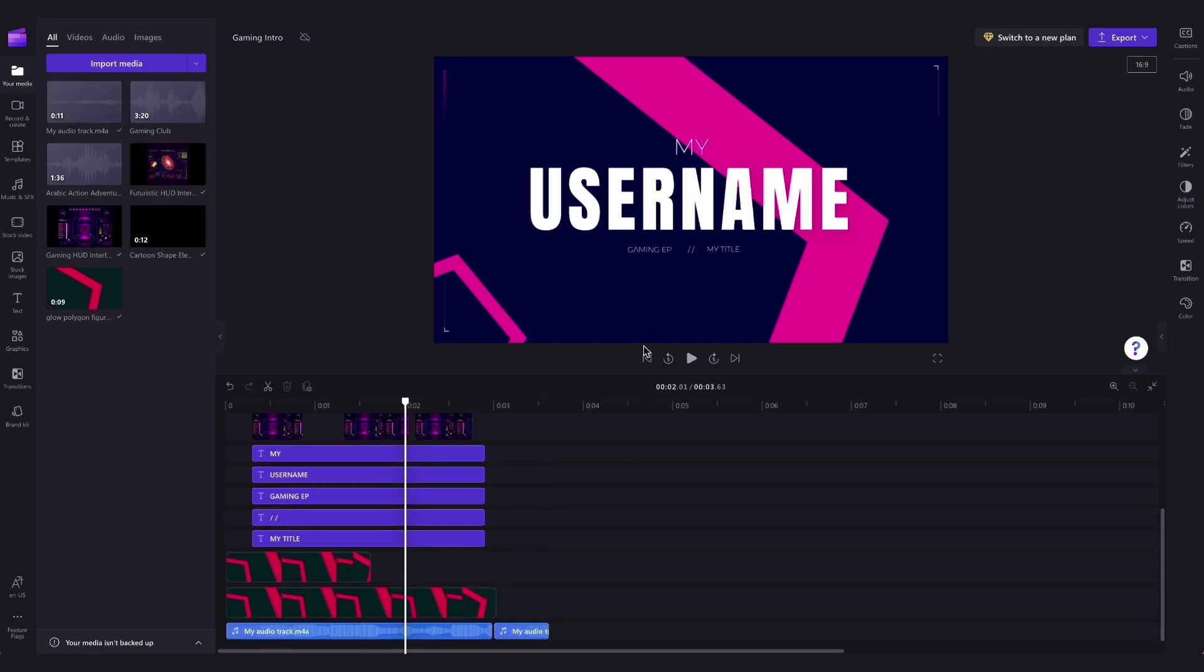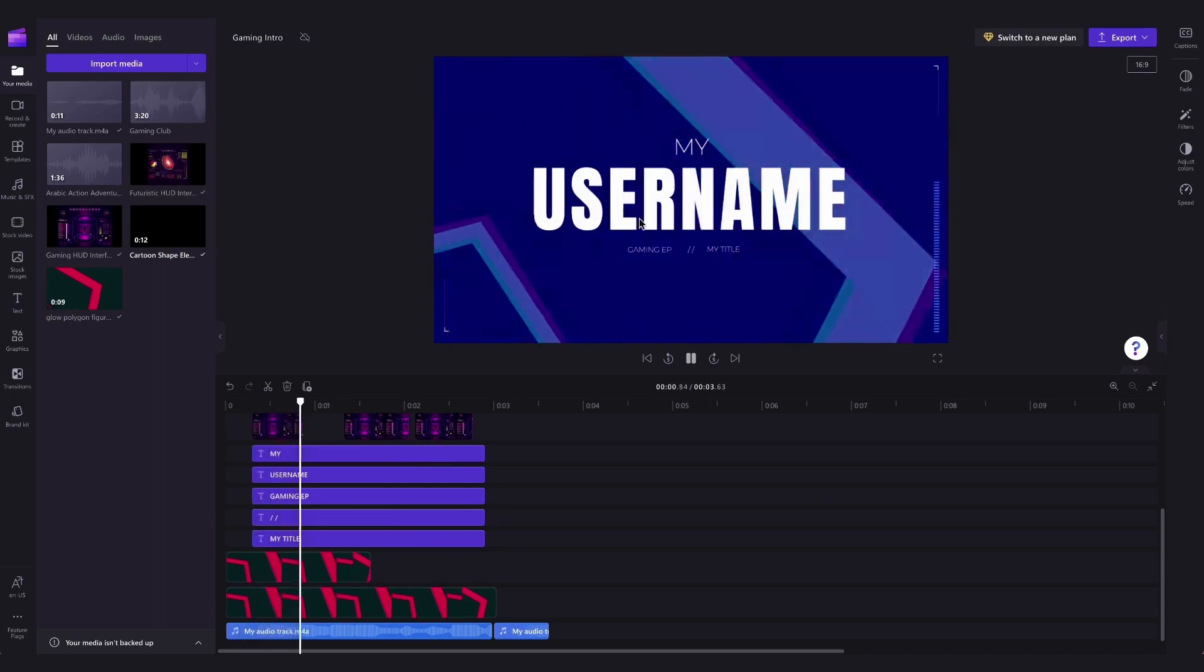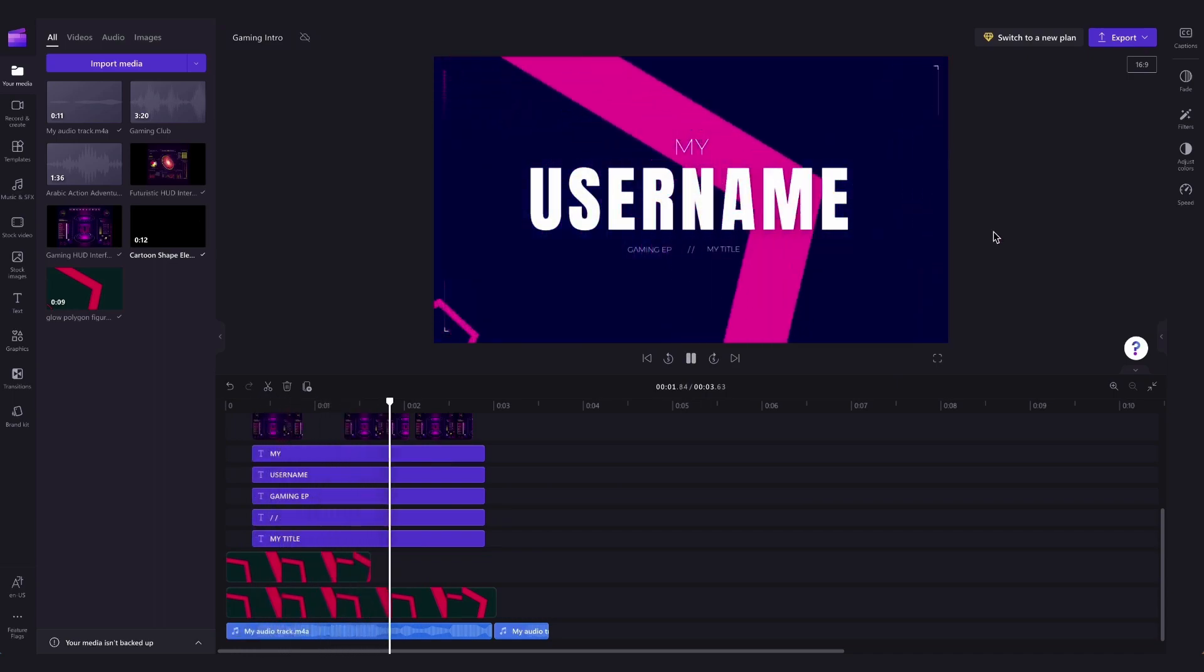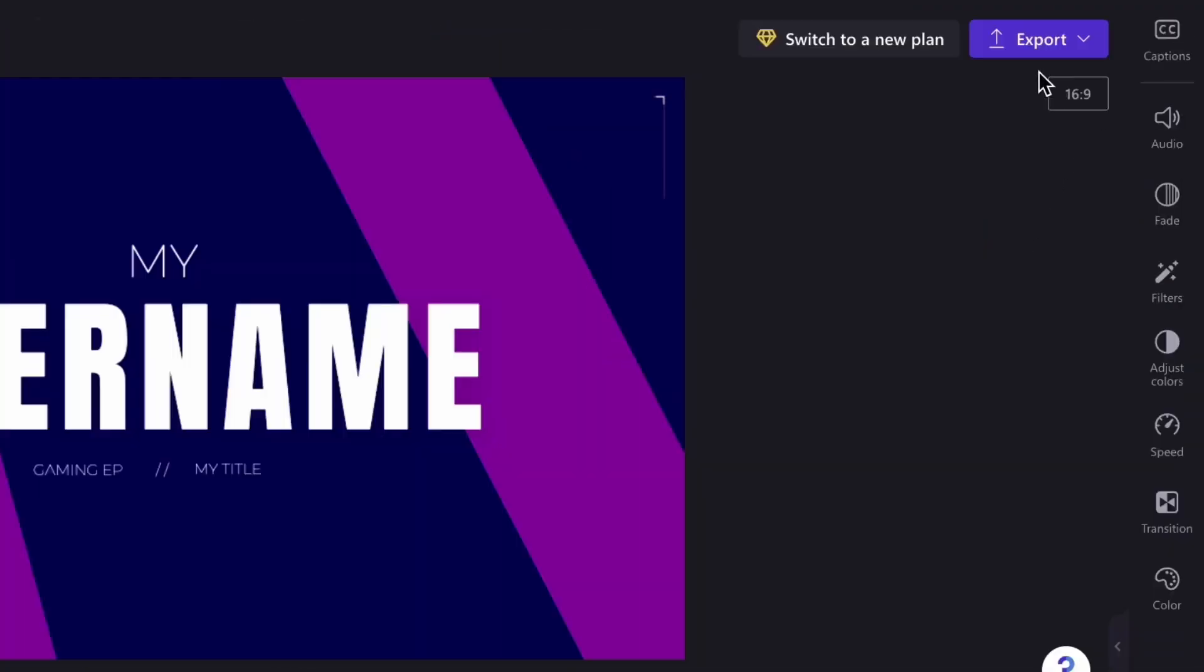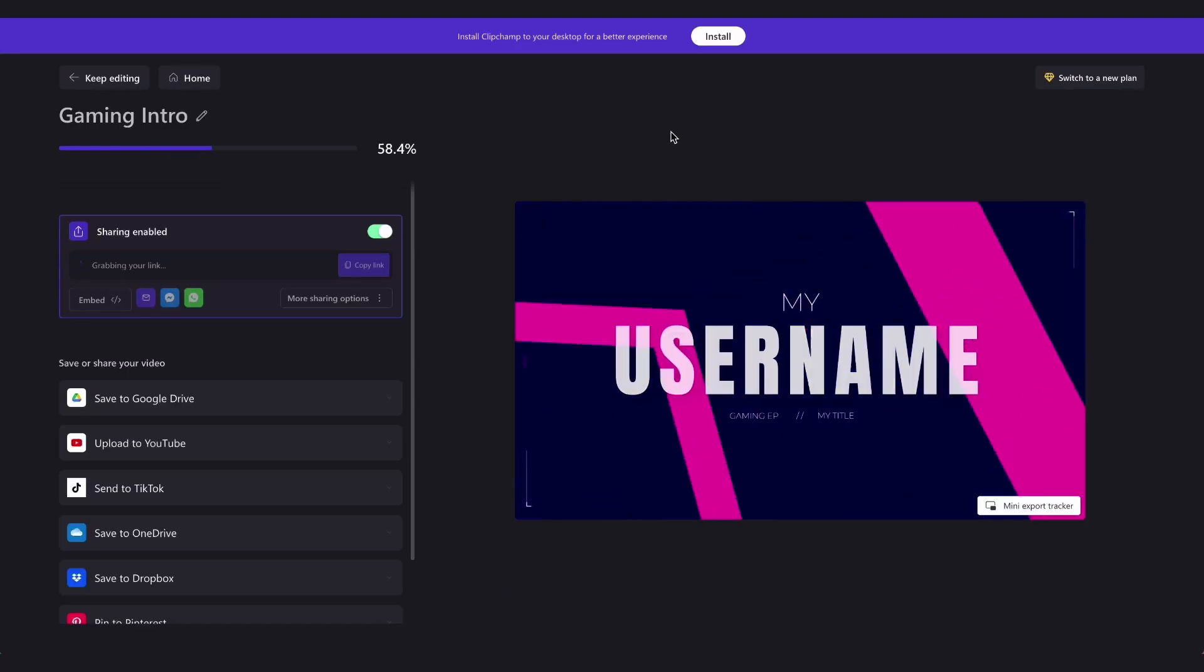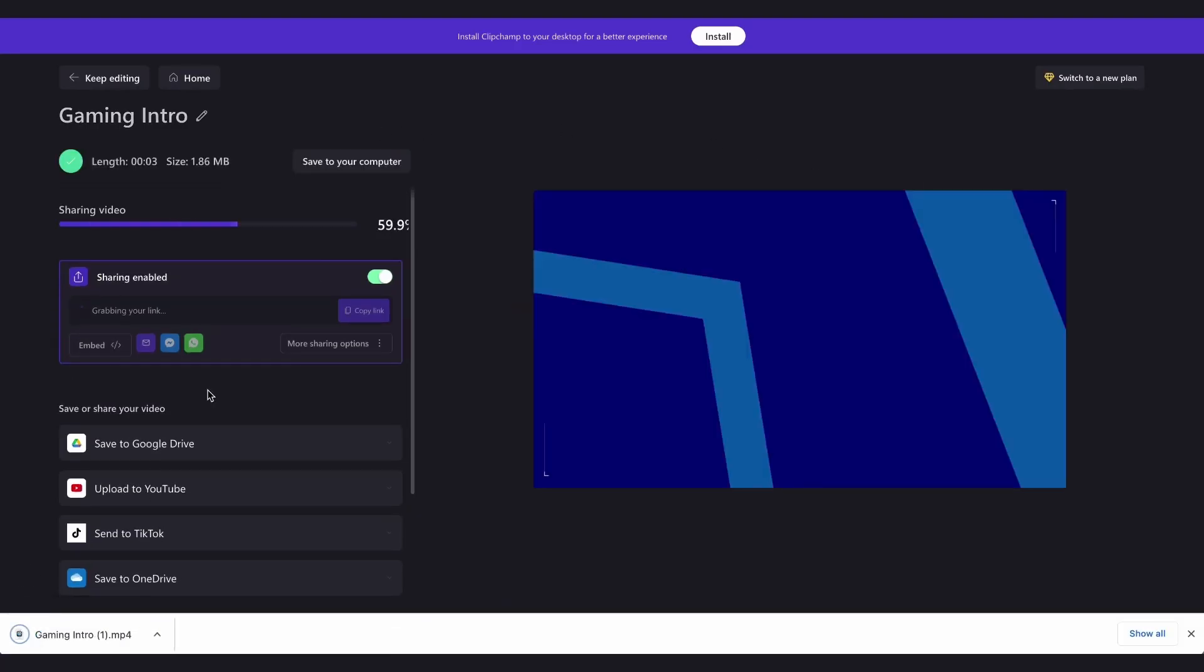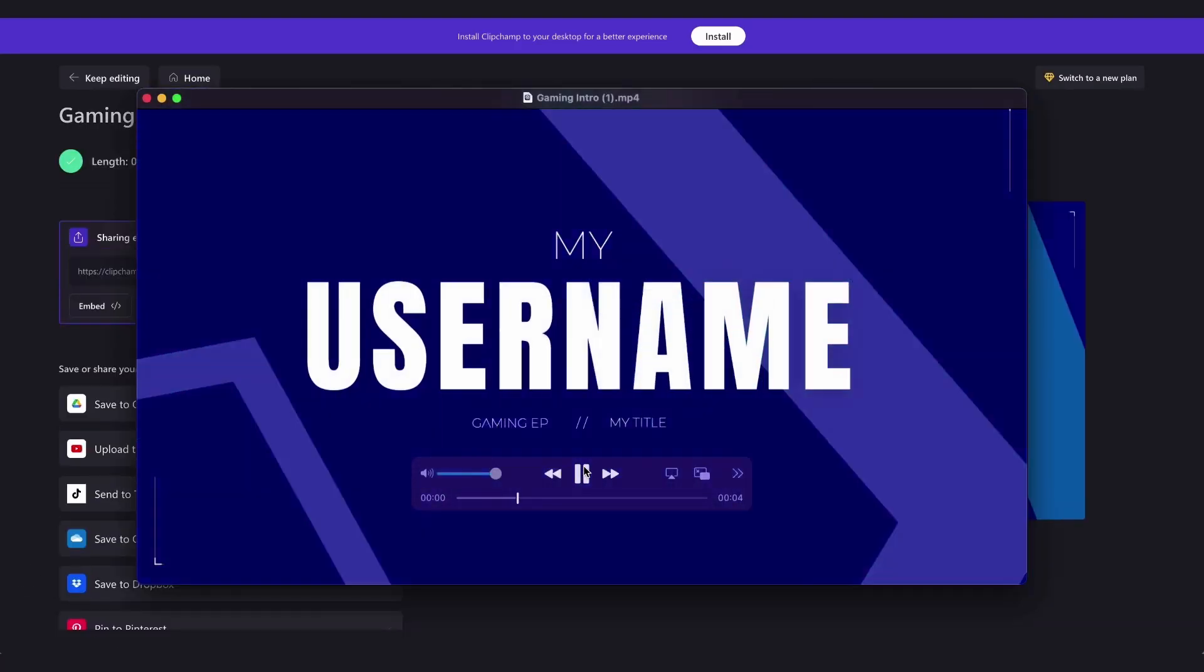And now that is it, the template is all customized and ready to export and share. To export your intro, head over to the export button and select your video quality. Then once it's complete it will download to your device all ready for you to post.